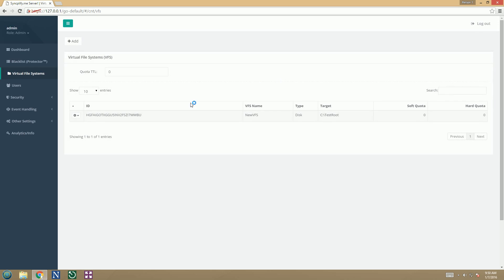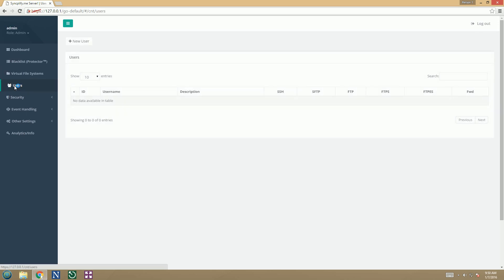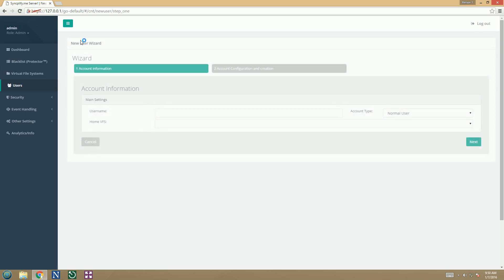Now let's go and create our first user profile. Its home directory will be the VFS that we have just created.